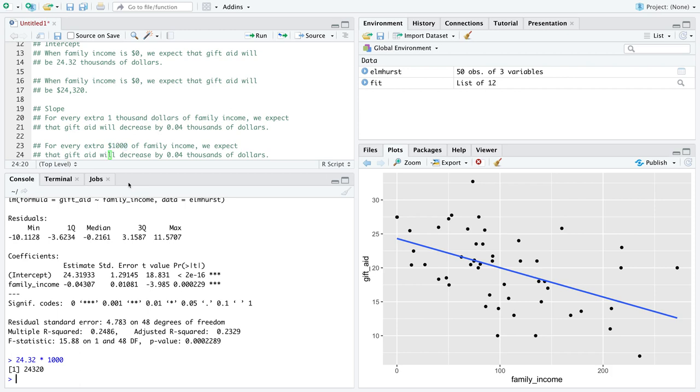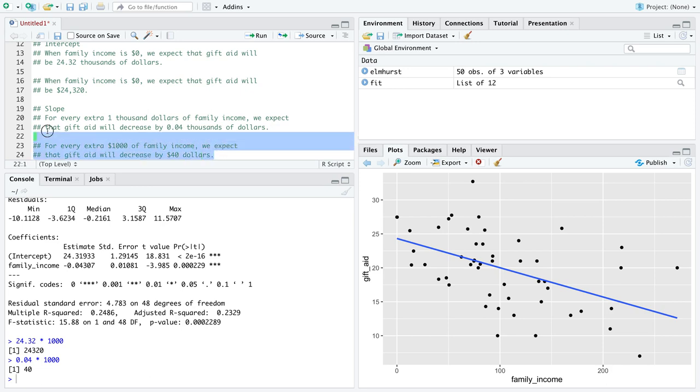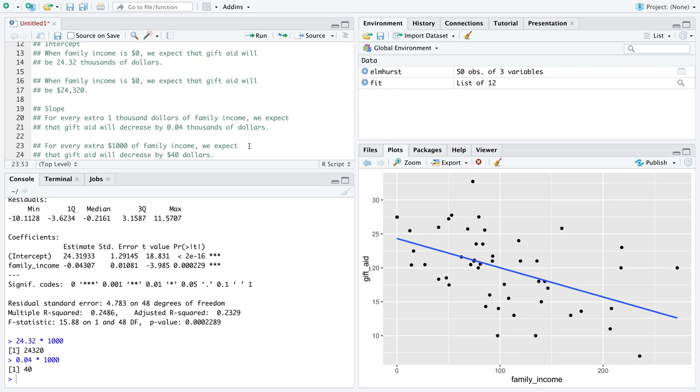You could say for every extra one thousand dollars of family income, we expect that gift aid will decrease by forty dollars. I don't care which of these two interpretations you want to use. You should use whichever makes most sense to you and your audience, so long as you get the meaning of the slope correctly. For every extra thousand dollars, we expect gift aid to go down by forty dollars.